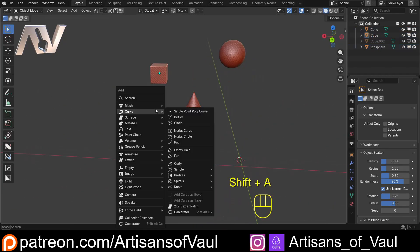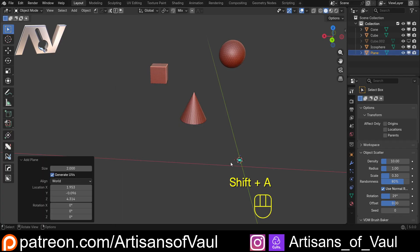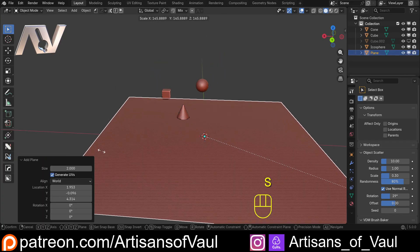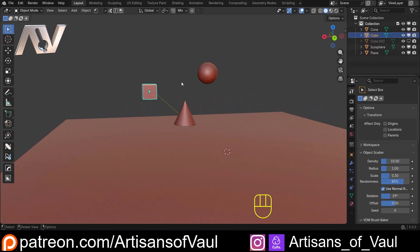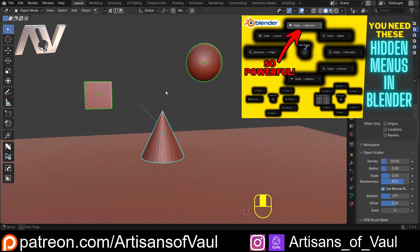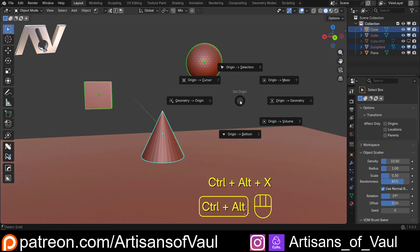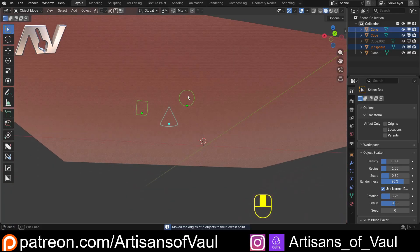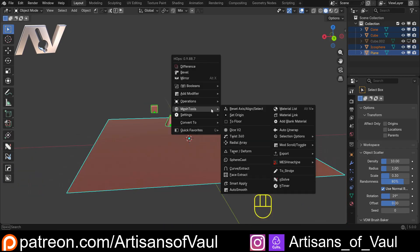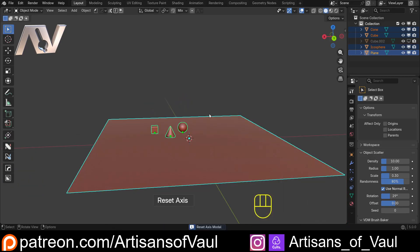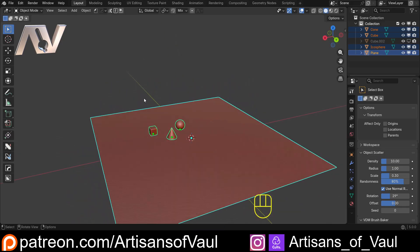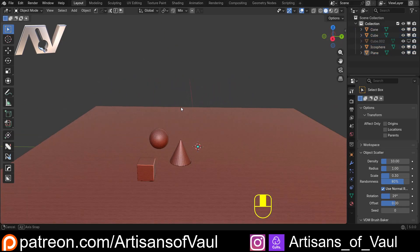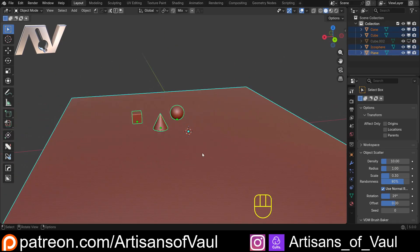But one that I mentioned recently in another video was if we get something like a plane and scale that up, this is going to be our surface or our ground. We can use something like the 3D viewport Pi menus to Control Alt X and we could put the origins to the bottom of each object, and then from that point select our plane, Q, reset axes, and then just scroll down to Z. And then everything is perfectly placed on our plane. So really useful for aligning objects.